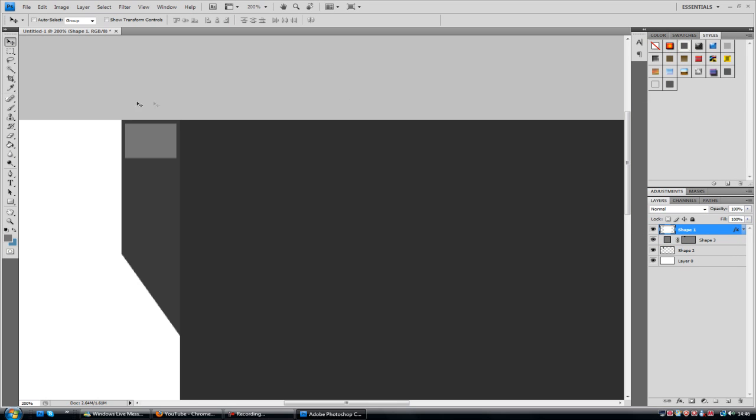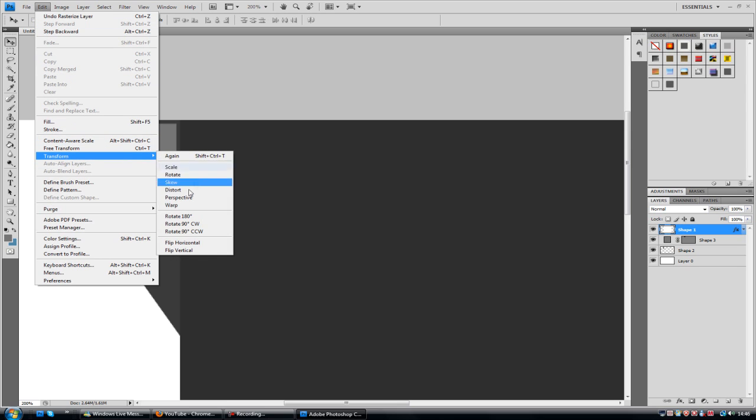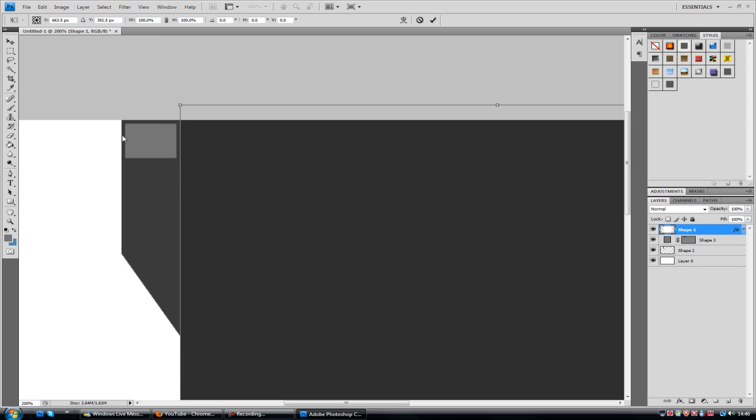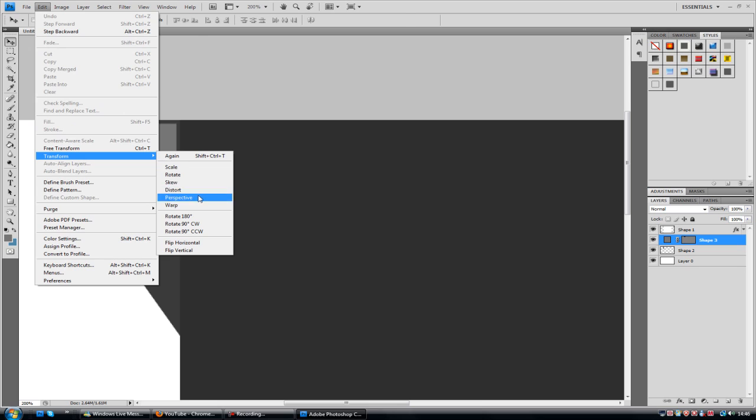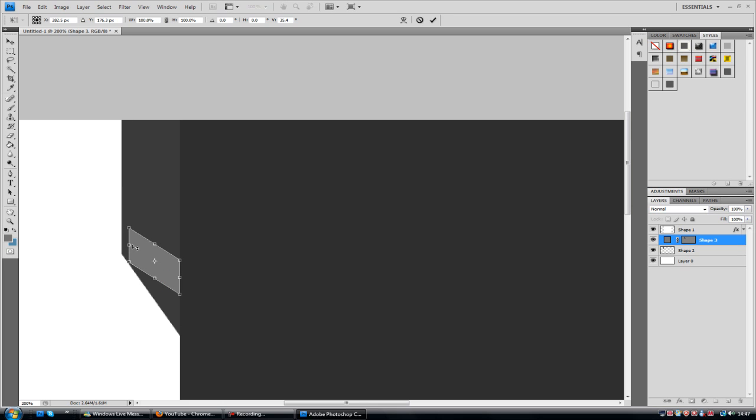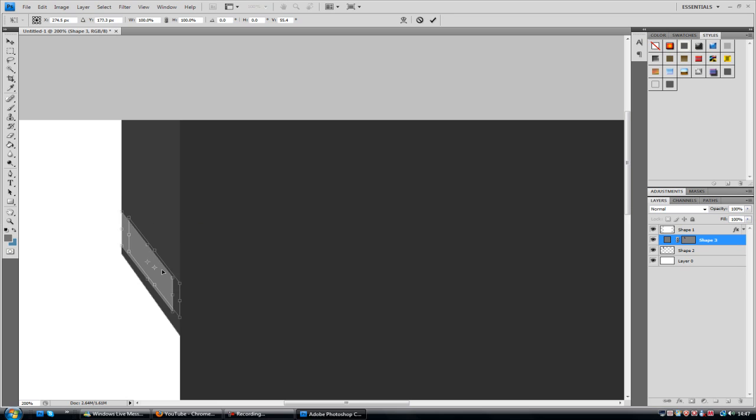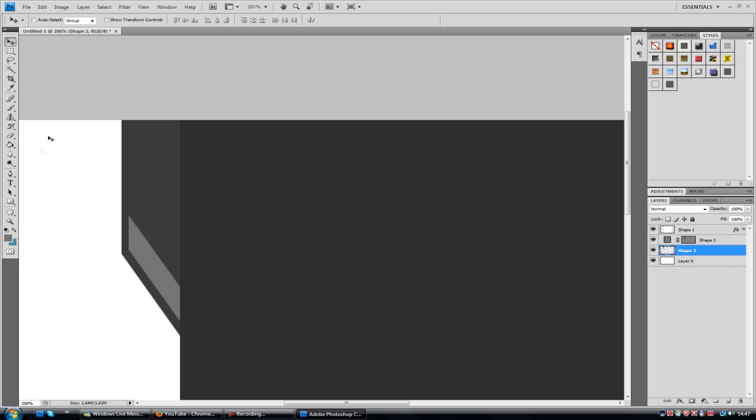Then you want to right click on that layer, go to rasterize layer, and you'll do the exact same process. We're going to do edit, transform, and perspective. One thing I like to do is drag it to the bottom just so you can see the same angle. So it kind of looks parallel as opposed to a completely different angle. You see it needs to be a bit more steeper. Just get it until it's parallel.